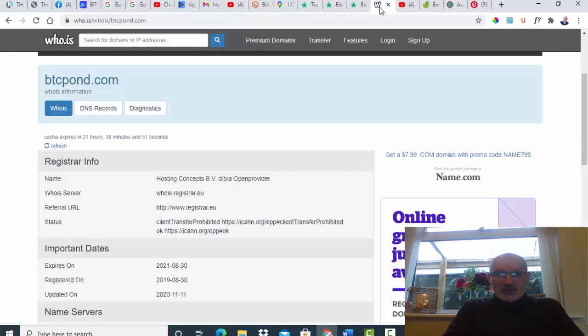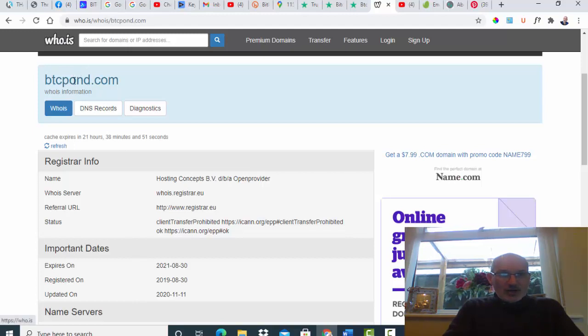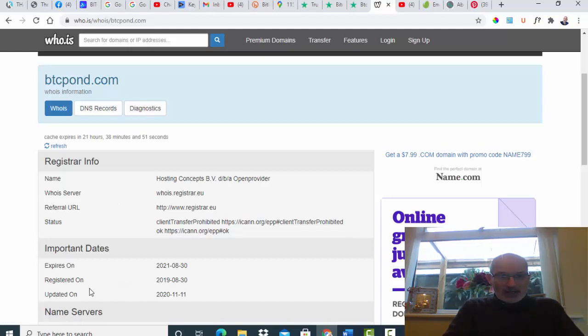It's looking very much like this is probably a site not to be trusted at the moment. A few other things I went and had a look at the registrar. If you go on to the who.is website, btcpond.com, it tells you who the registrar is.